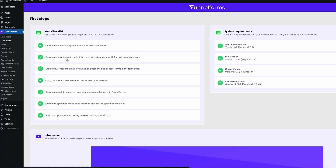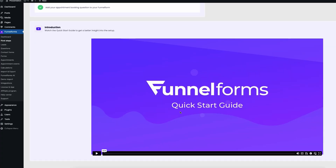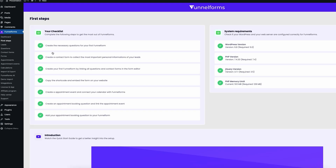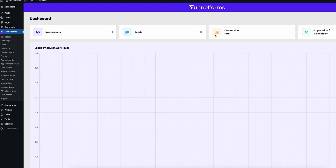From coaches and consultants to marketing agencies and HR, you'll be able to qualify leads, automate client onboarding, digitalize application processes, and reduce time spent on manual screenings. You can even track things like impressions, leads, and conversions right from your dashboard. With FunnelForms, turning your website into a lead-generating machine is just a click away. Hit that Buy Now button to get lifetime access today.